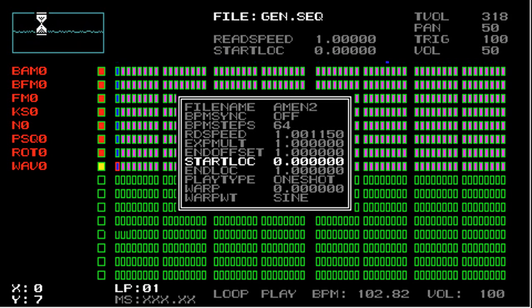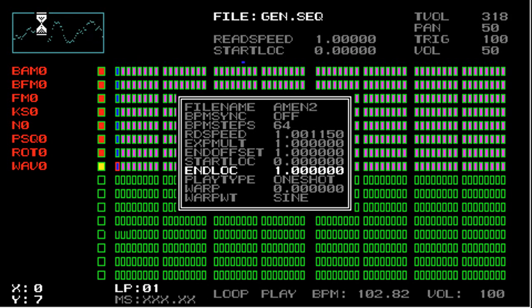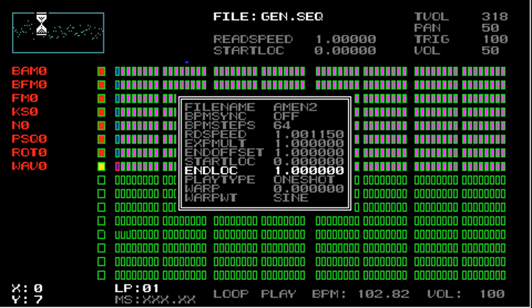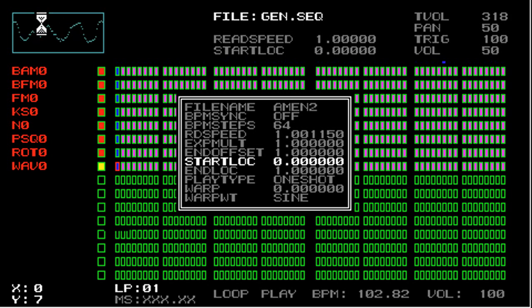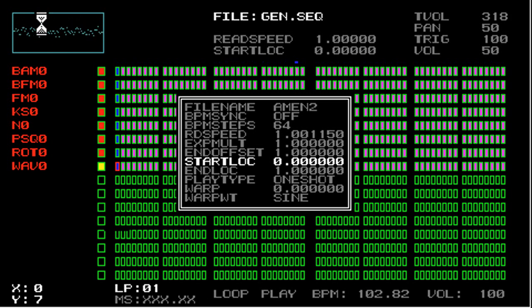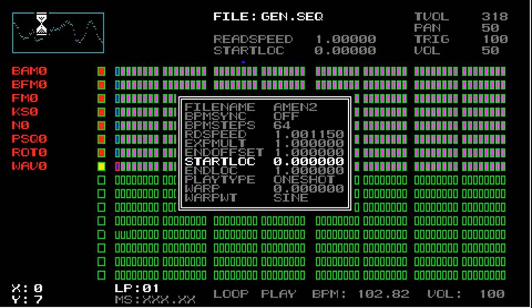So the next two parameters are start lock and end lock. And what these are used for is for setting the start location and end location where a sample is played back from. So what I'm going to do here is I'm going to set the start location to 0.5.